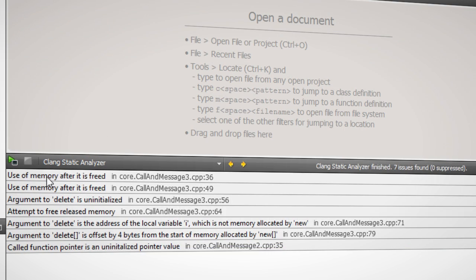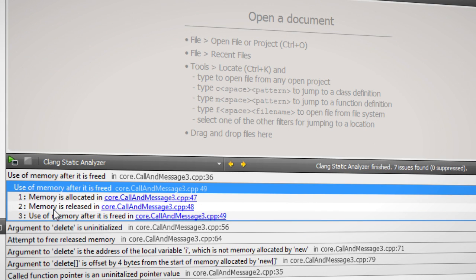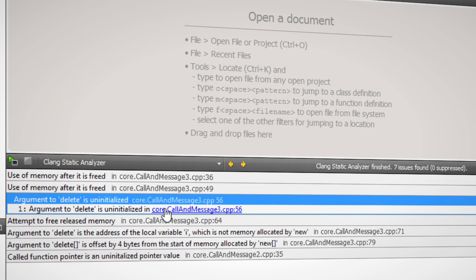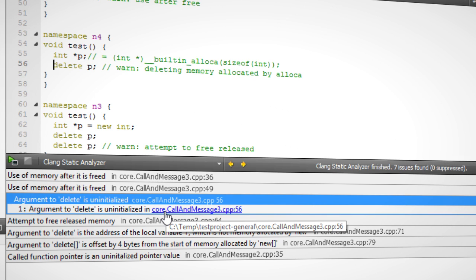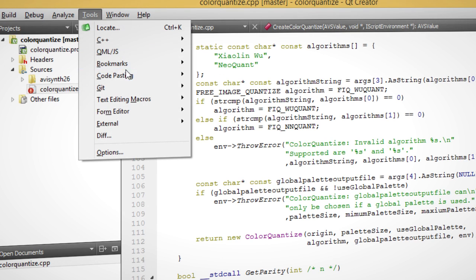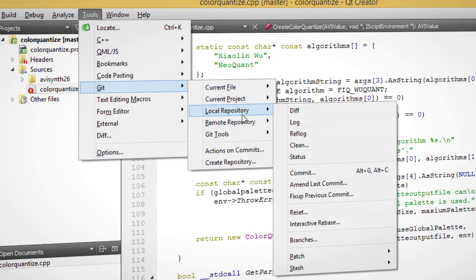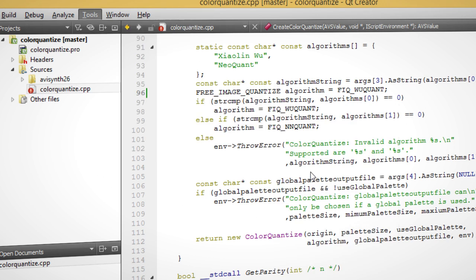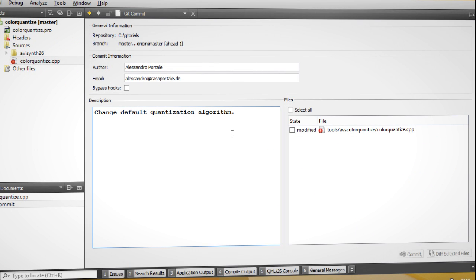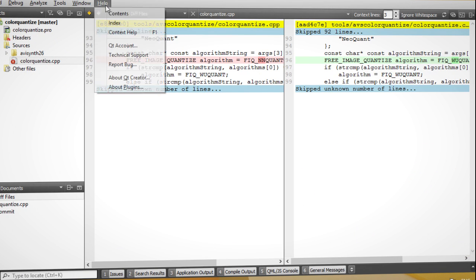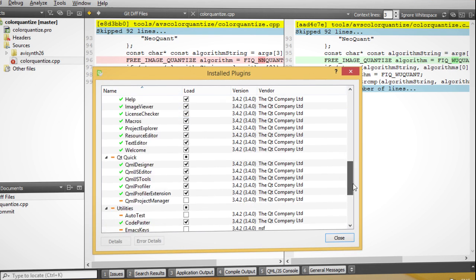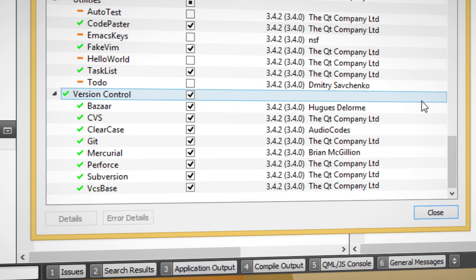Additional tools help to improve your application further. Qt Creator allows you to manage your source code without leaving the IDE. Several version control systems are supported.